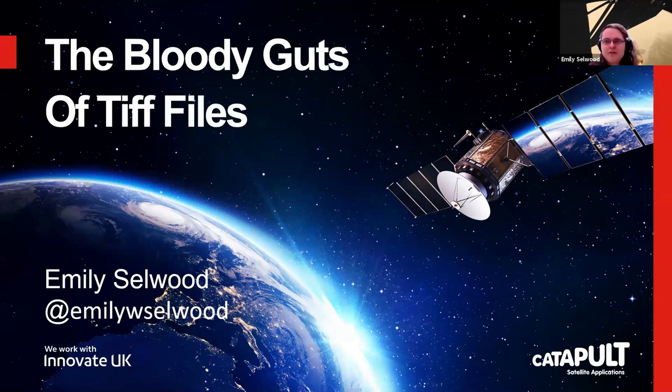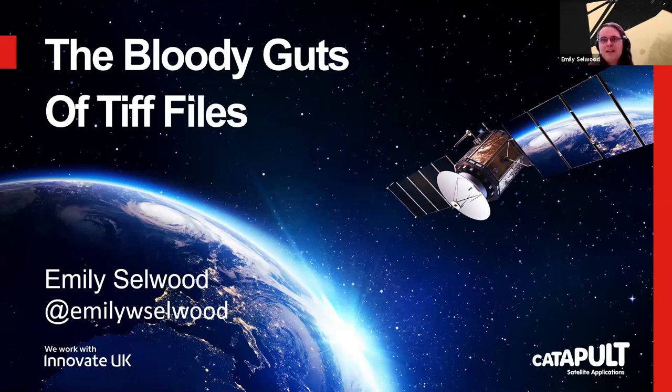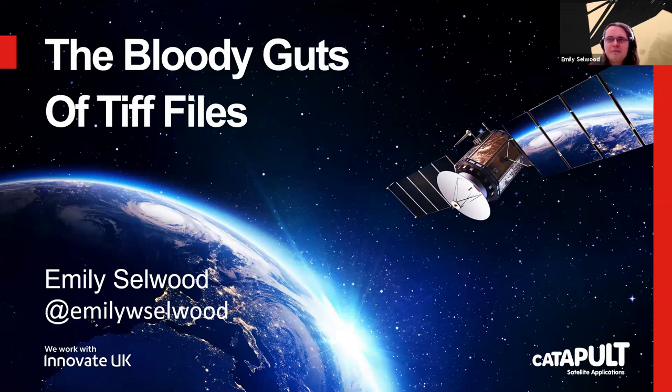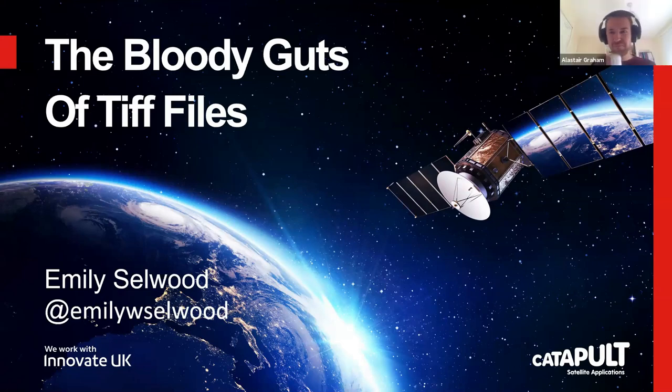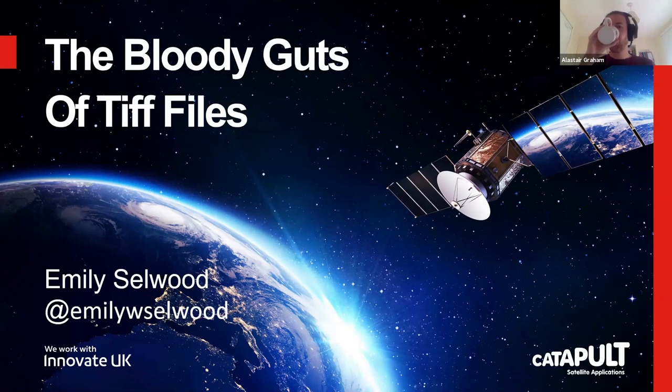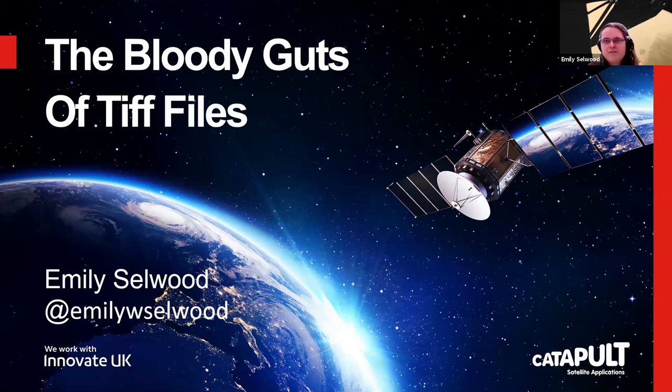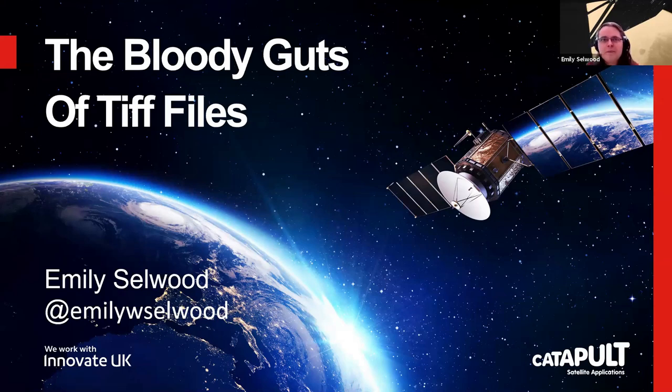I'm sure you all know of TIFF files. I'm sure you've used them many, many times. With any luck, none of you have ever had to dig inside them. I really hope you haven't because they're horrible. So what I'm talking about today is basically what is a TIFF file, what's inside them, how do they work, and a bit about why we use them and how we can find out more about them.